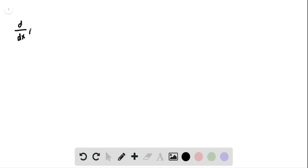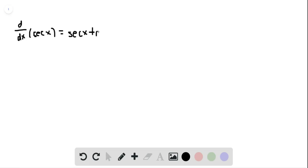We're trying to prove that d/dx of secant is equal to secant times tangent. We know secant is 1 over cosine.